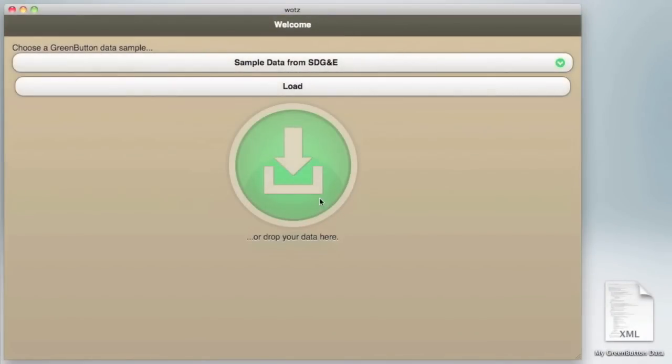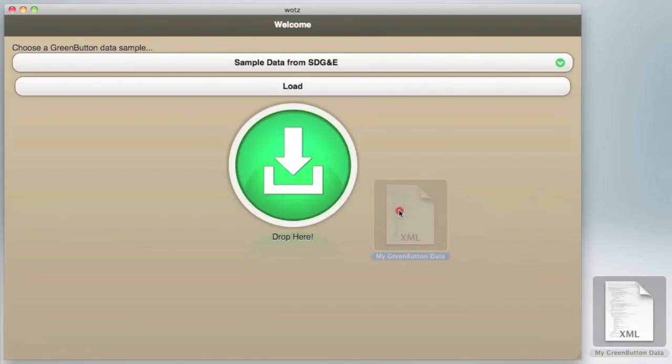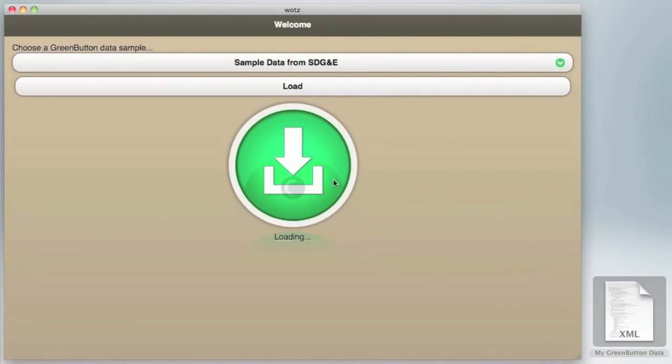Now we will walk through the app. To get started, you can either select sample data provided by San Diego Gas & Electric from a drop-down menu, or simply drag a data file from your desktop into our app.